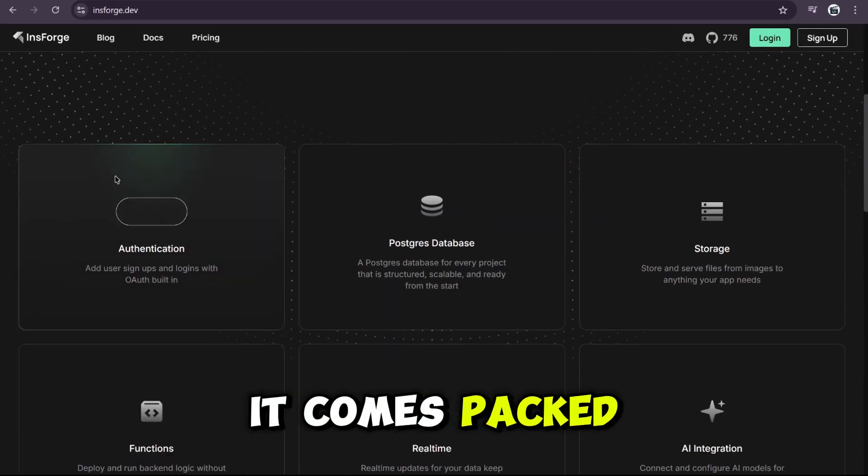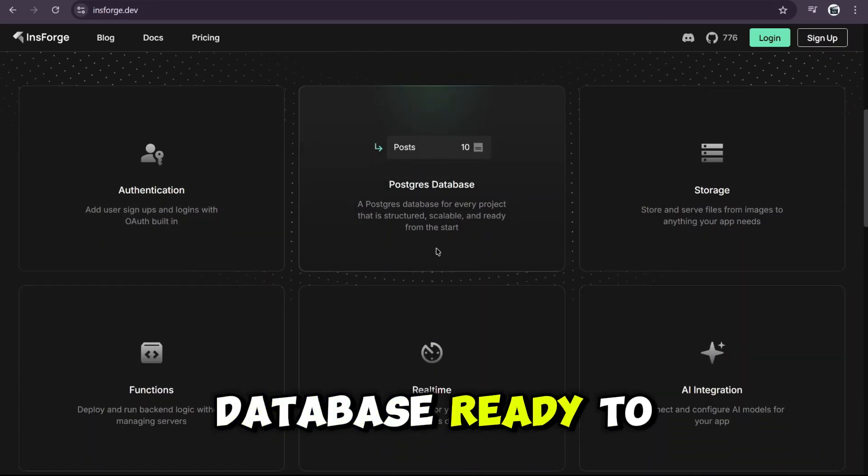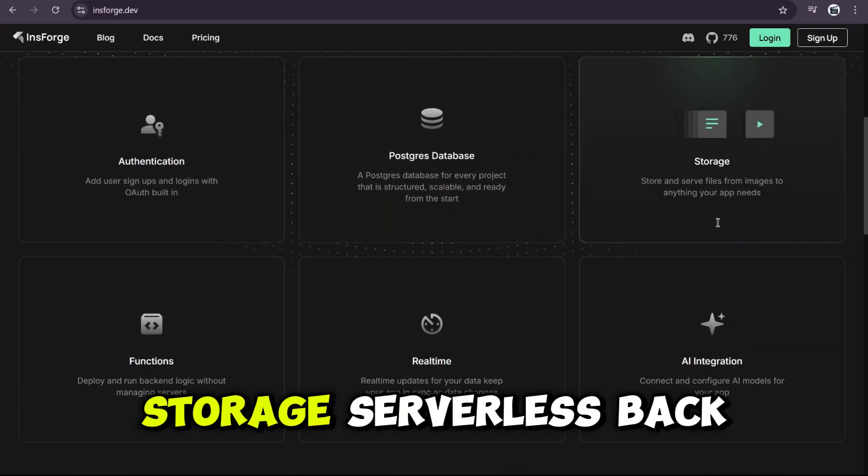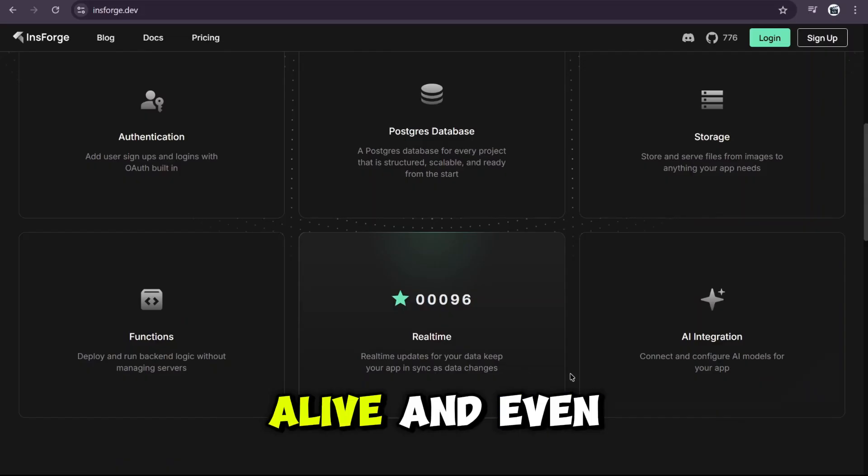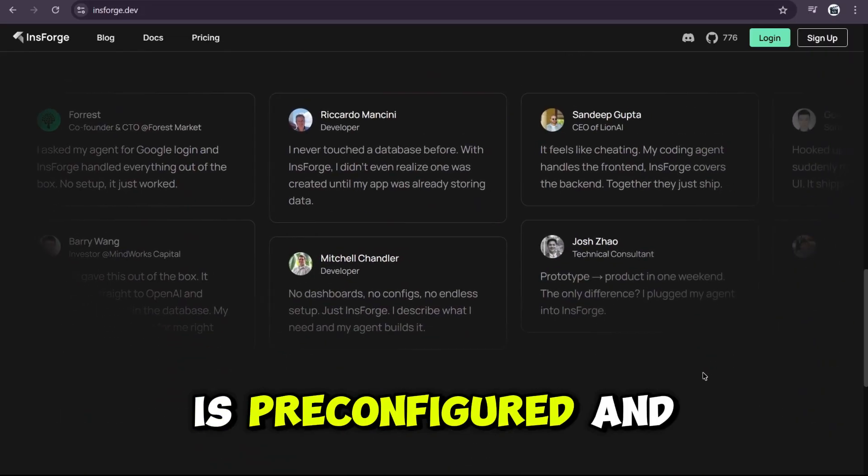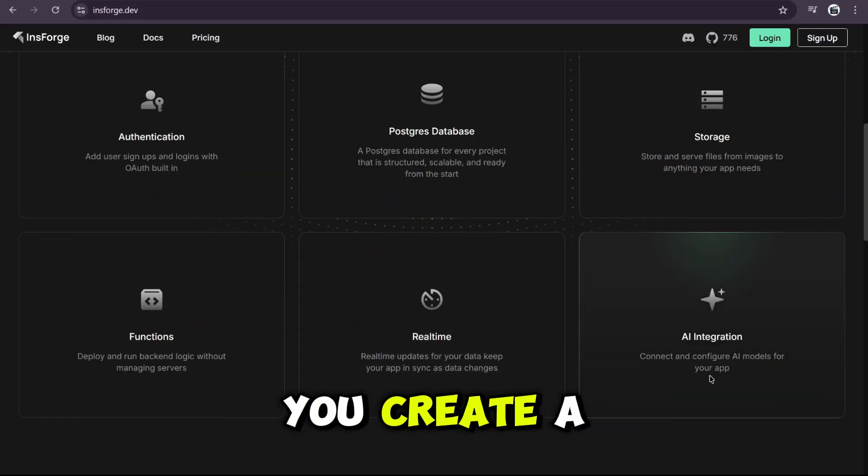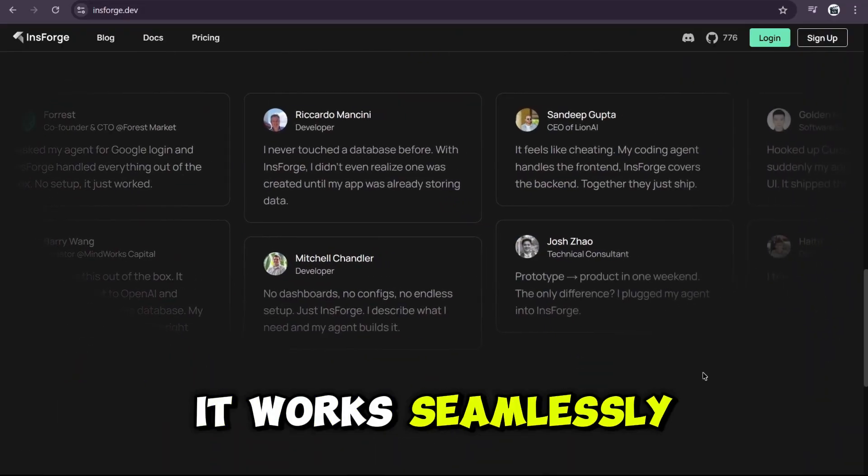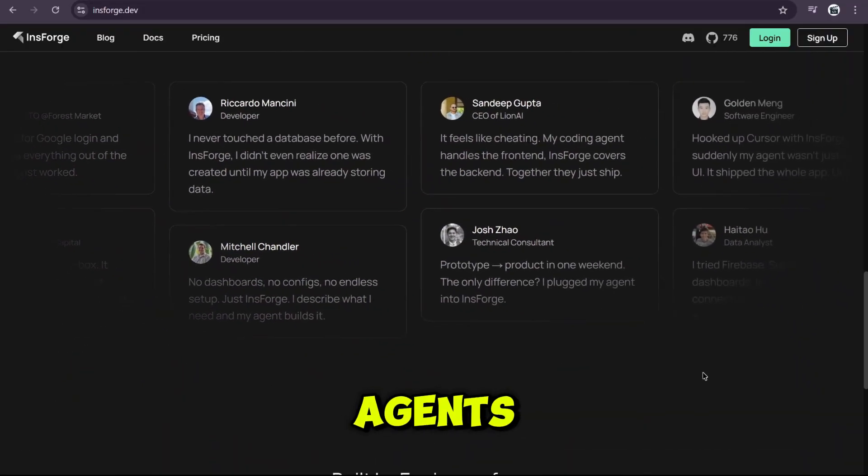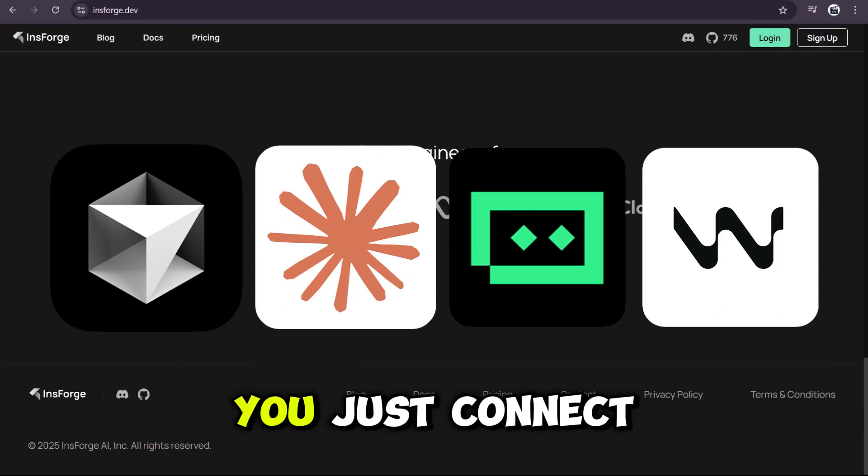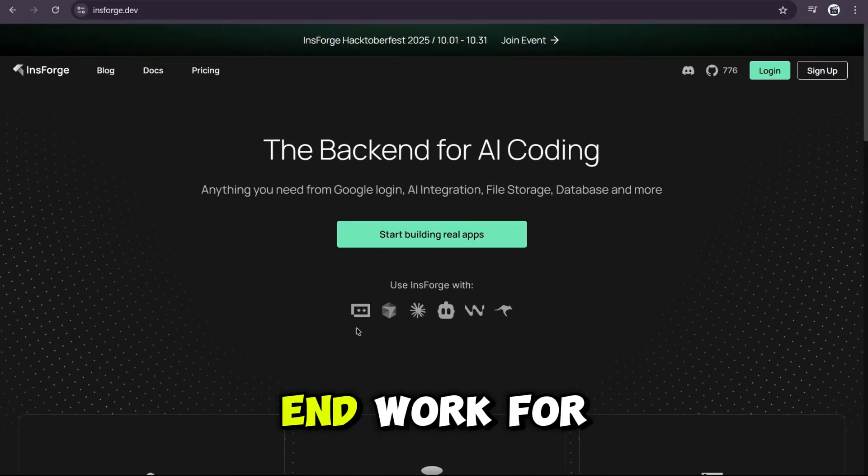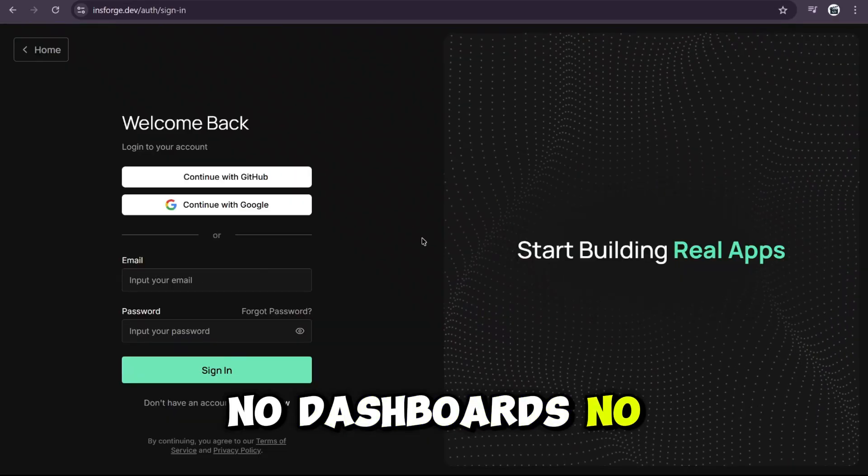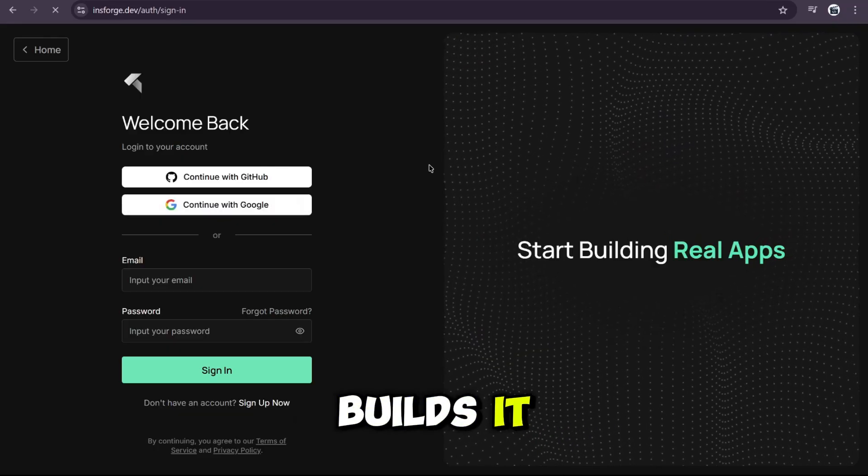Just look at this feature list. It comes packed with Google Login and OAuth authentication, a structured Postgres database ready to go, built-in file storage, serverless back-end functions, real-time data syncs your app feels alive, and even direct AI model integration. All of it is pre-configured and ready to go from the moment you create a project. And here's the best part down here. It works seamlessly with all the top AI coding agents.